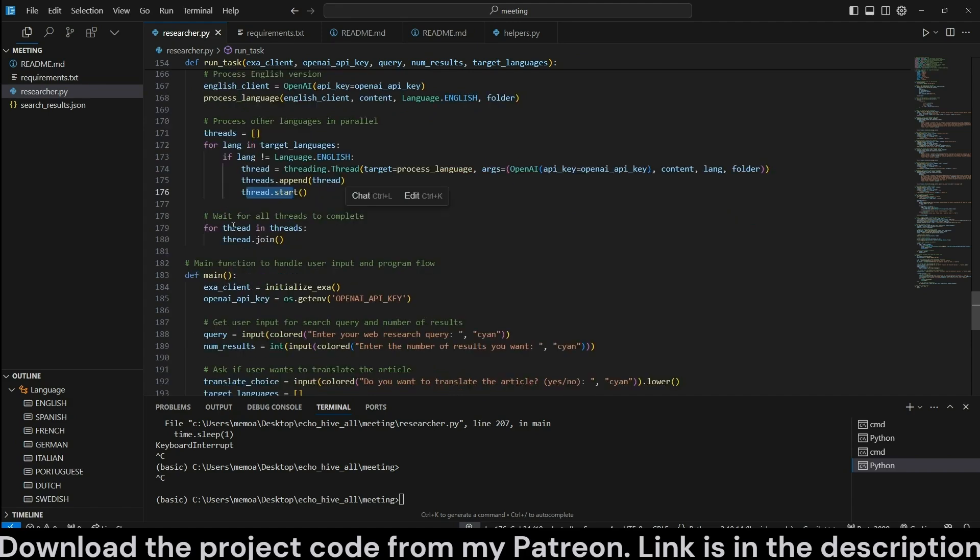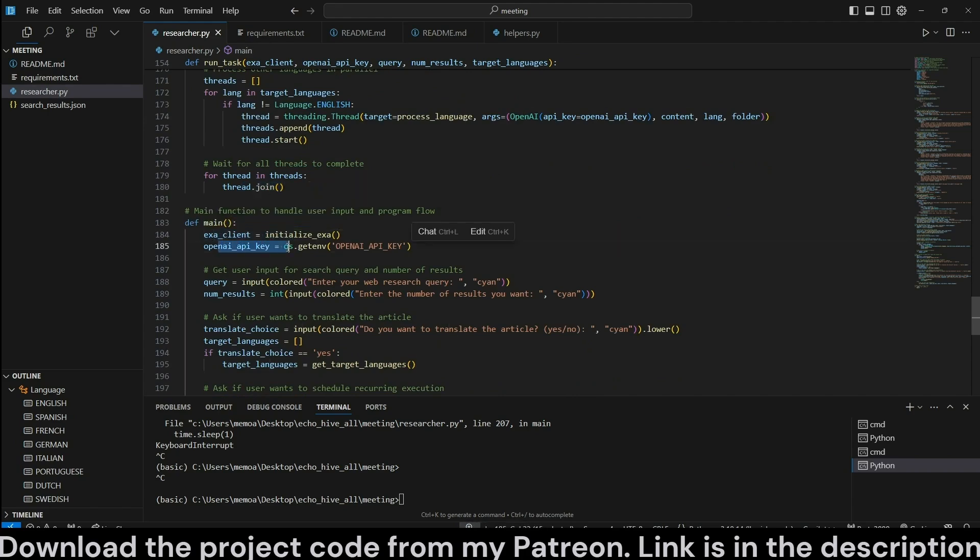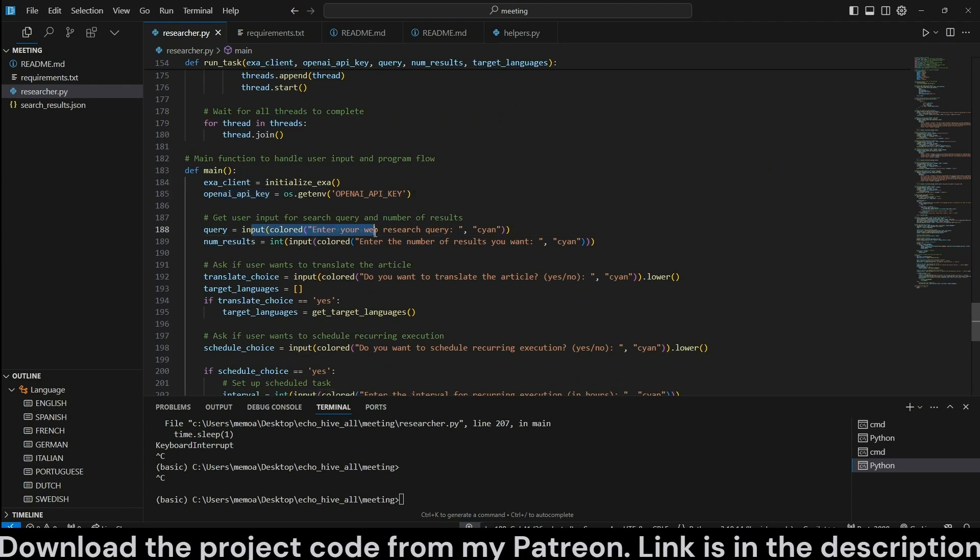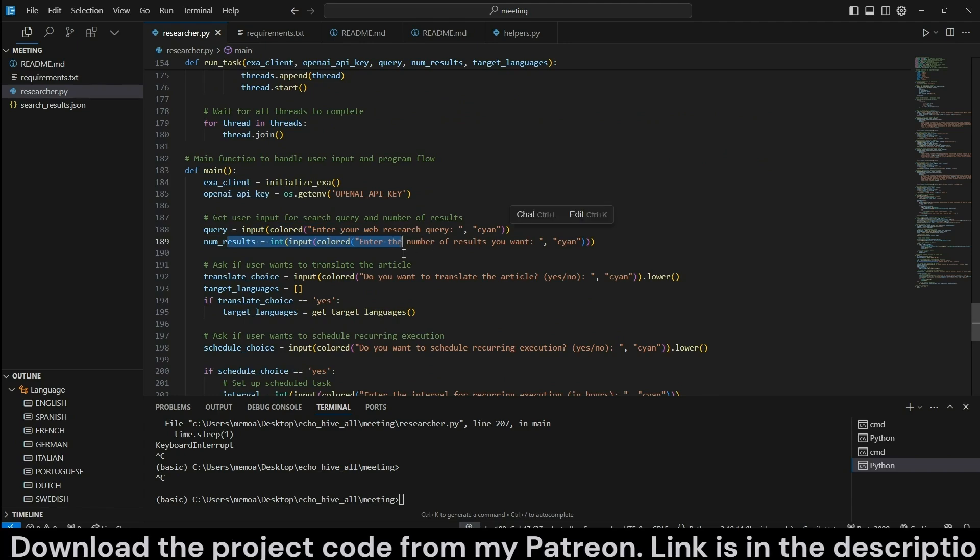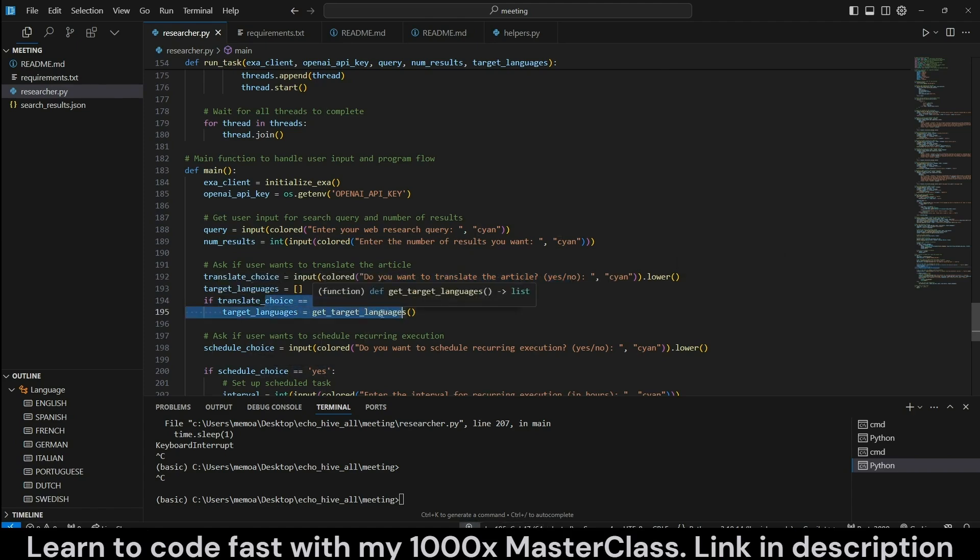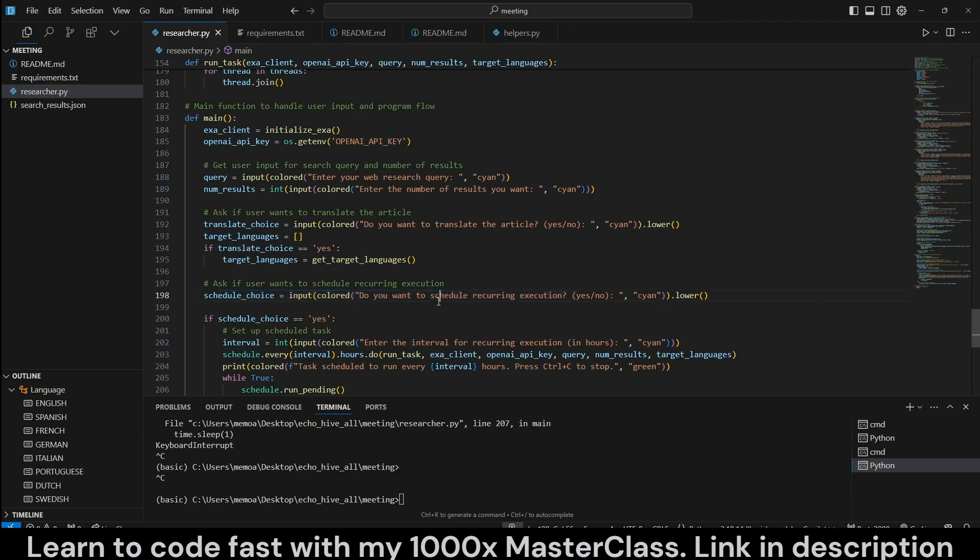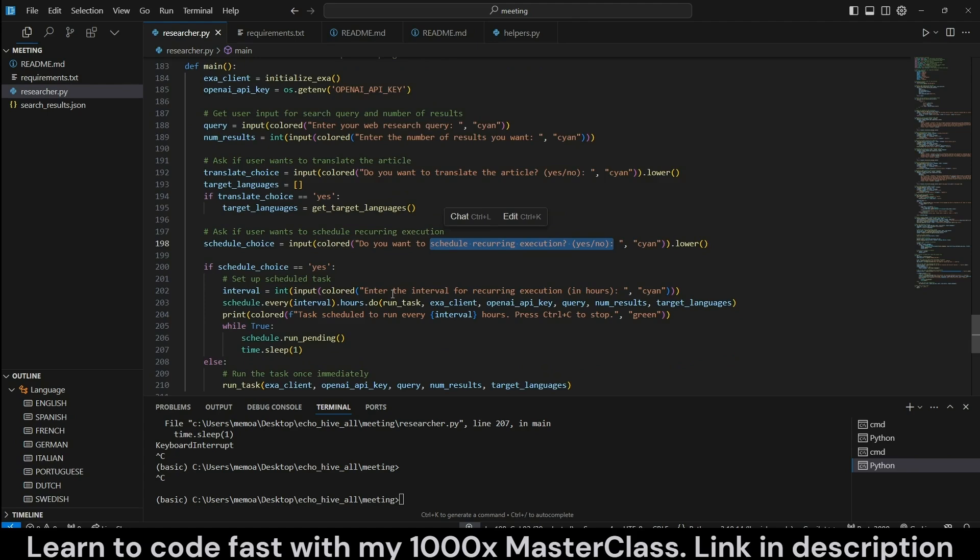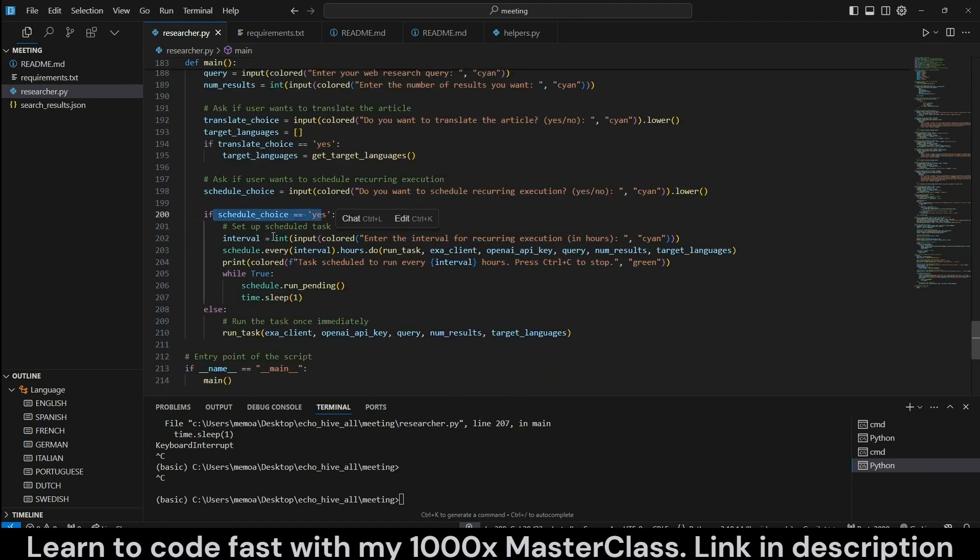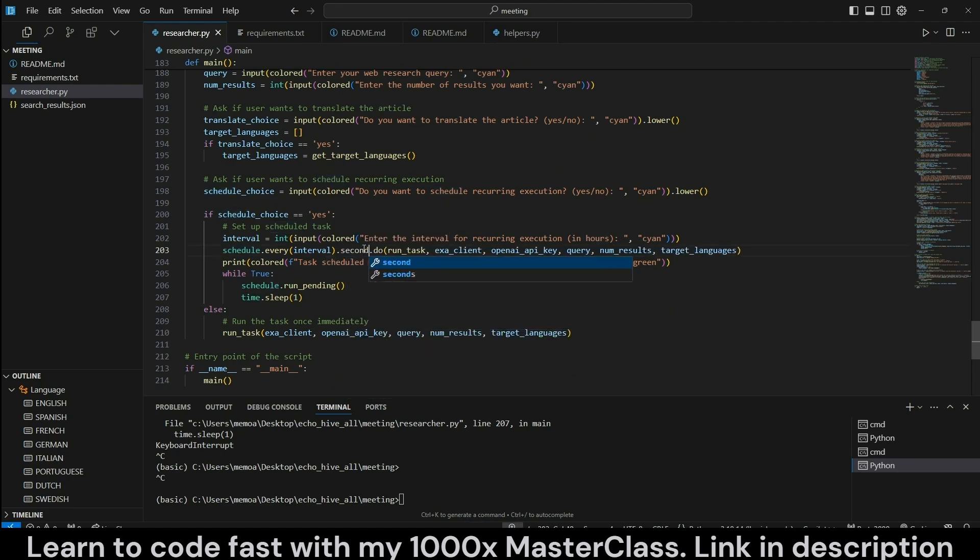And we append it to the threads list and we start those threads. Once they're done, we join them so the threads can actually close. In the main function, we initialize an Exa client as well as the main OpenAI client. We take in a user input for a web research query. And the user can also enter the number of results they would like to retrieve from Exa. We also ask if the translation is required, and only if the user answers yes, then we actually print target languages so the user can choose using the get target languages function. And we also ask if the user wants to specify a recurring execution, a schedule, so to speak.